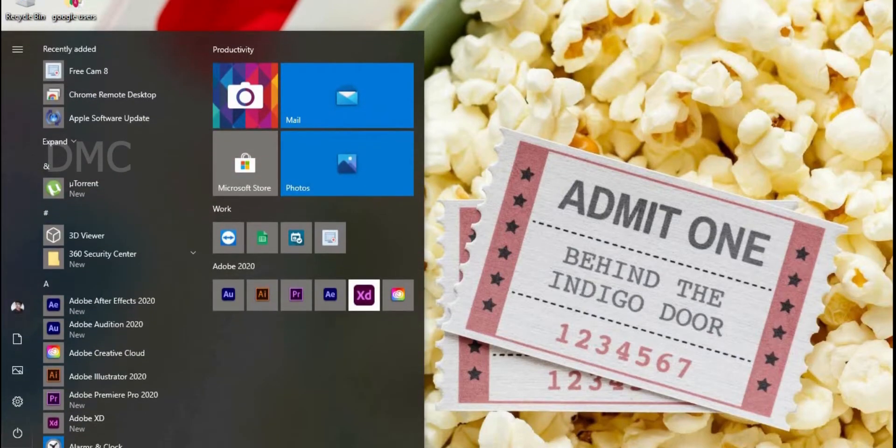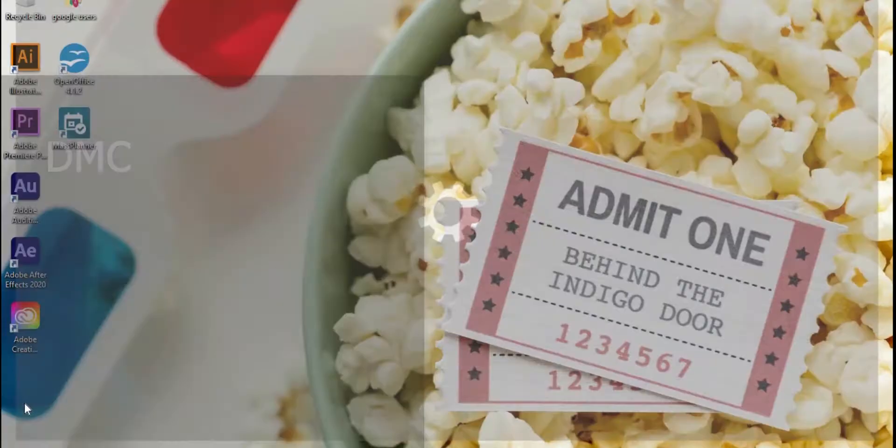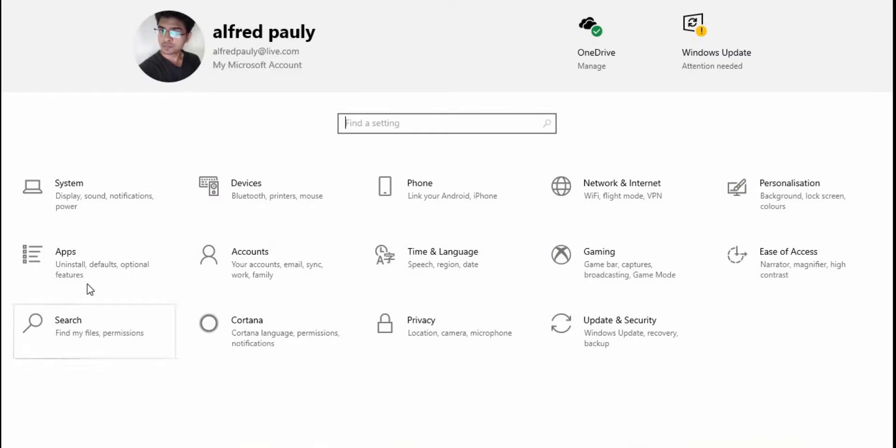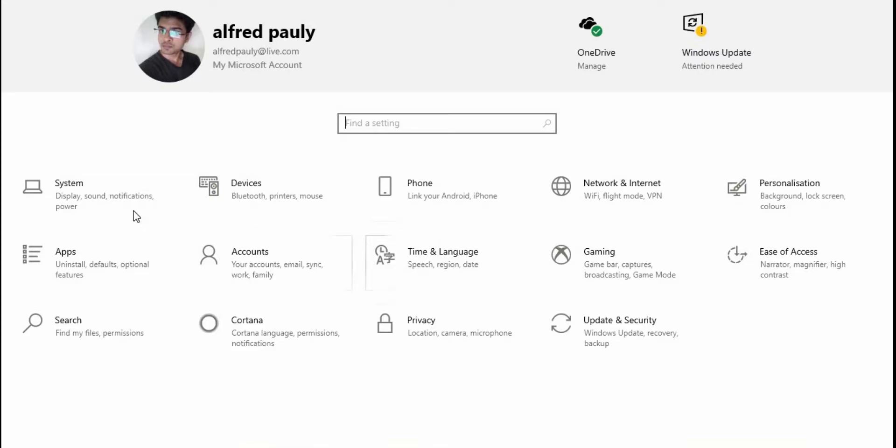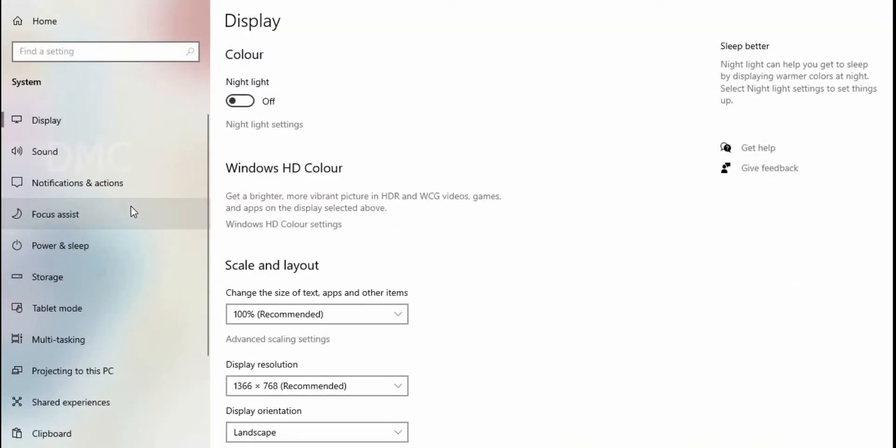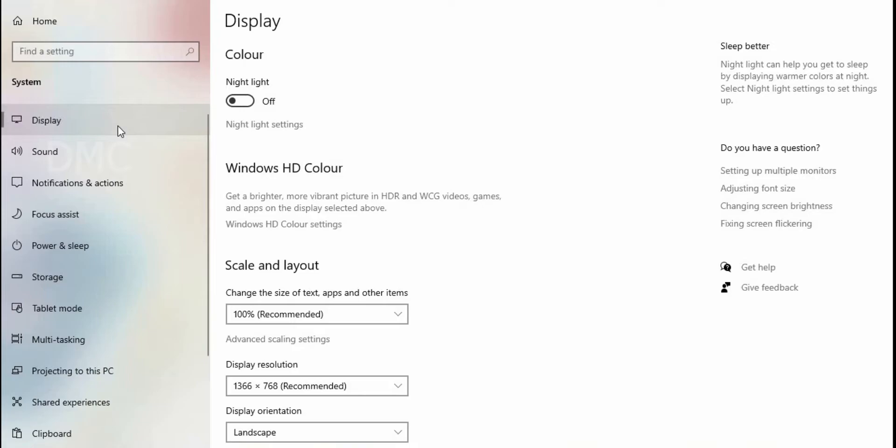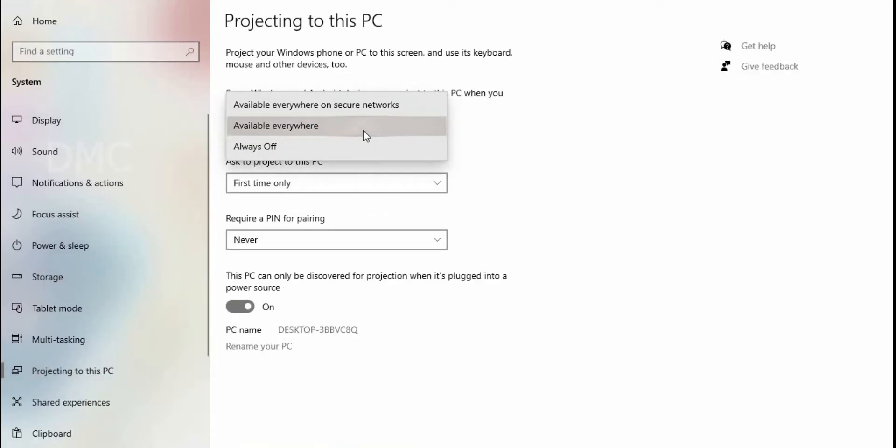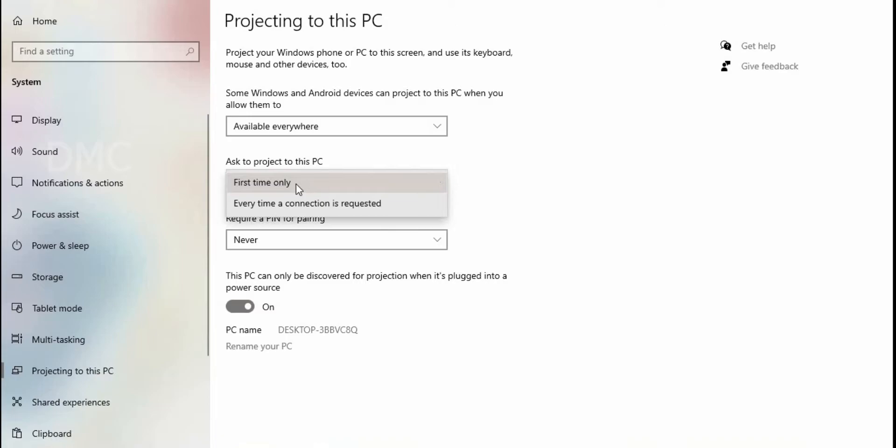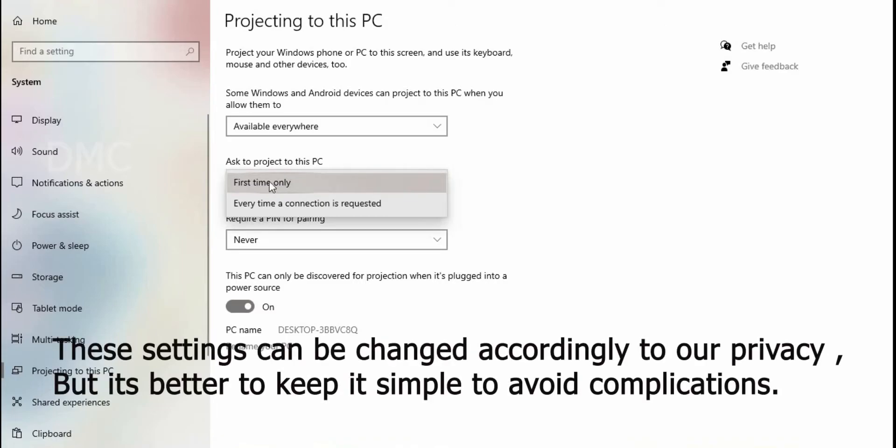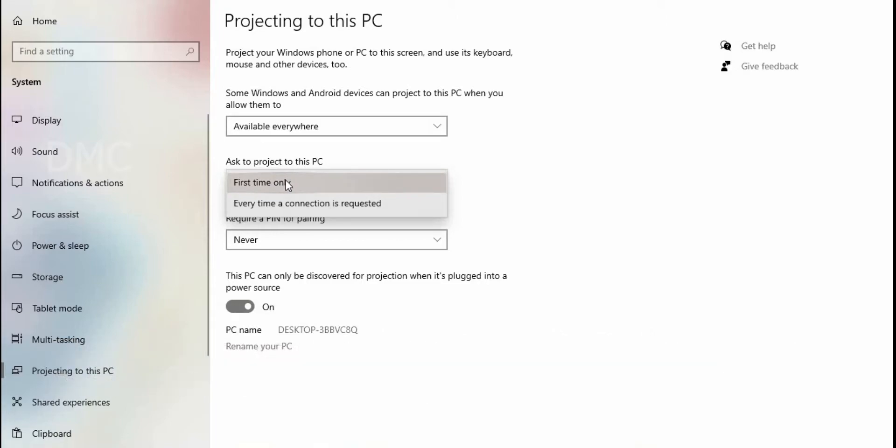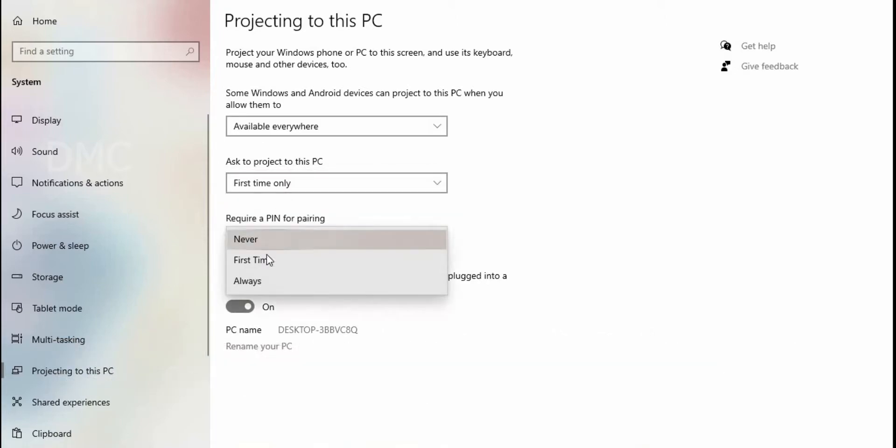For that, go to settings in Windows 10, then we need to select display settings in system. Click on project to this PC, then go to settings, click available everywhere. Then the first time only, for the PIN, select never. You can change and customize settings accordingly.